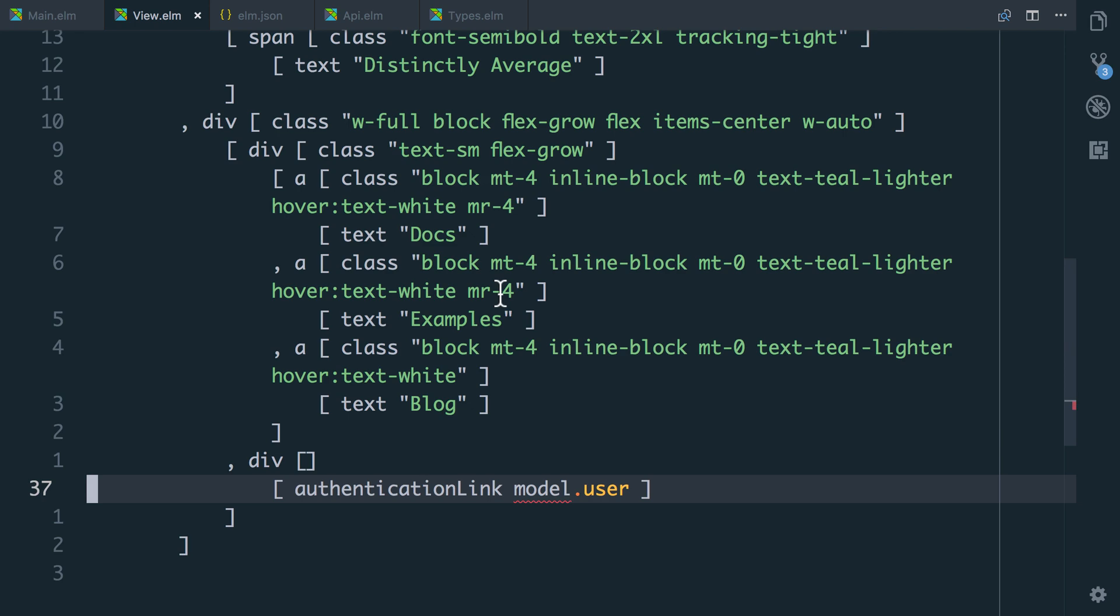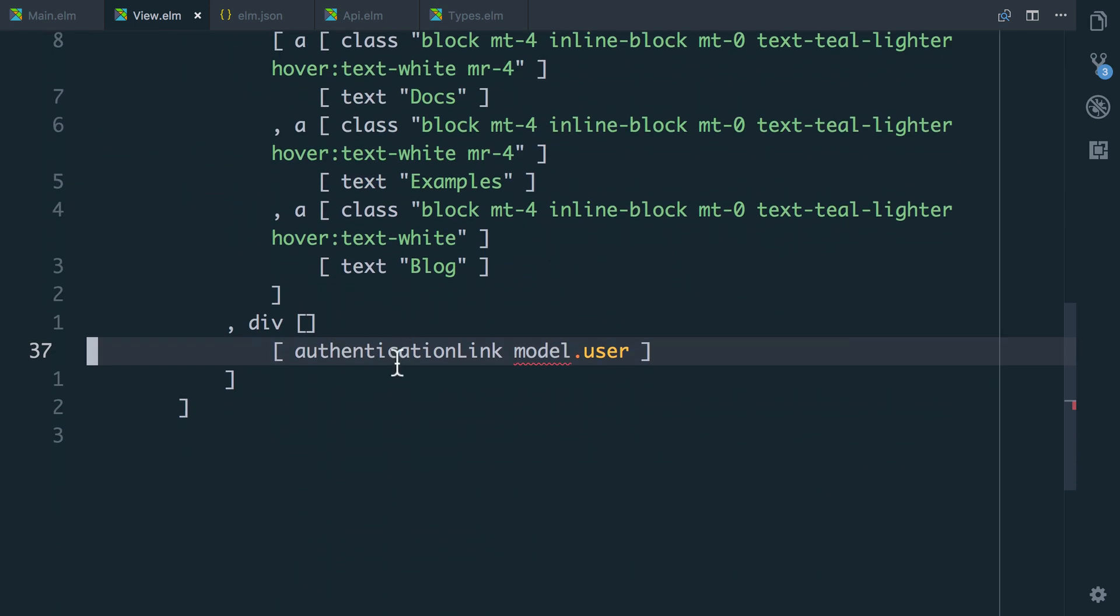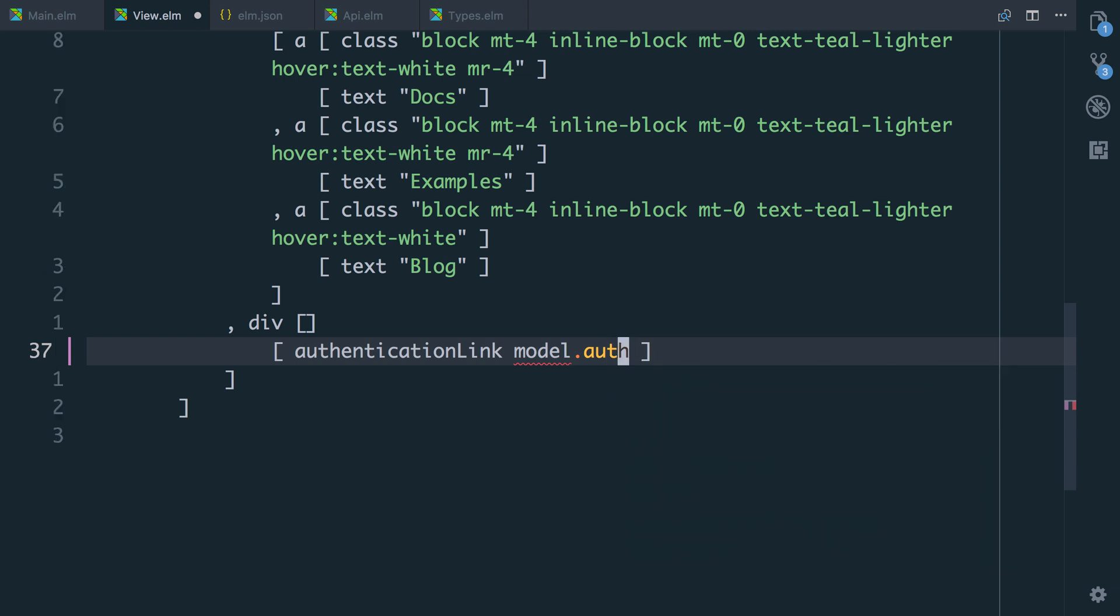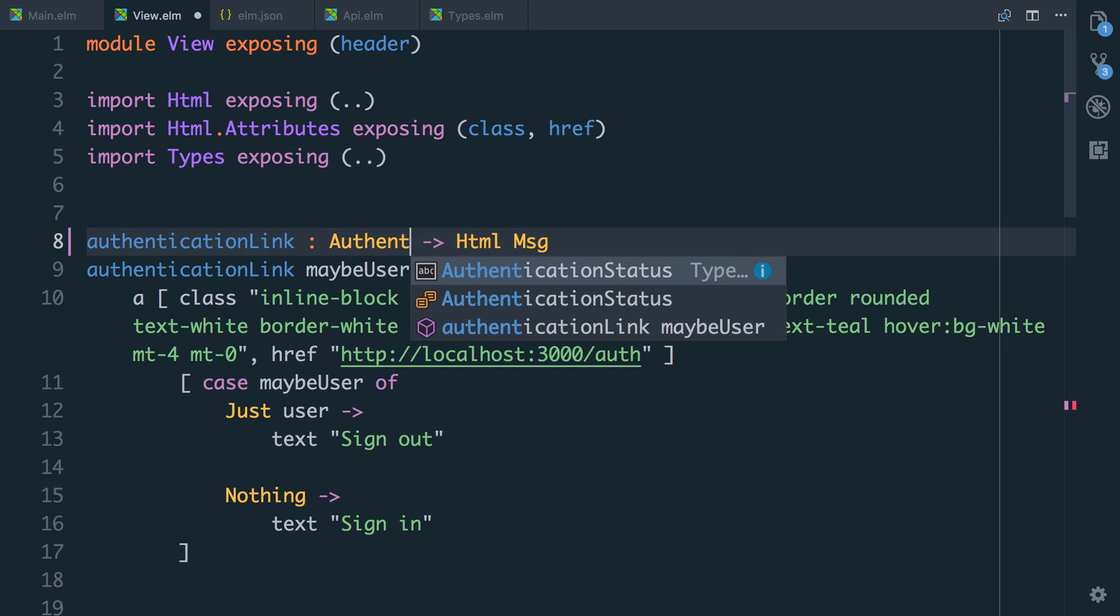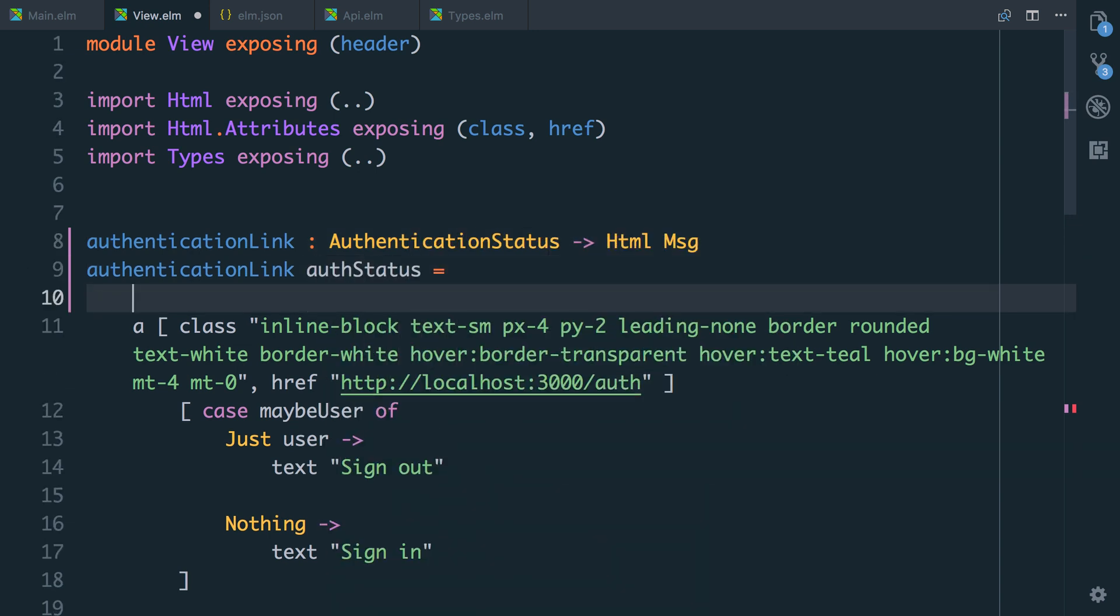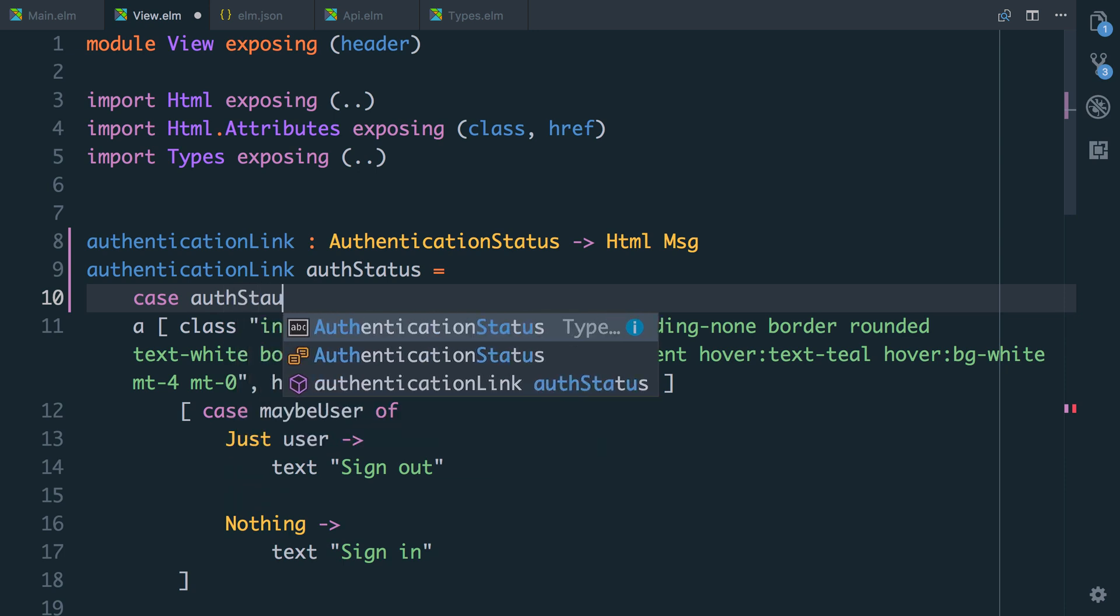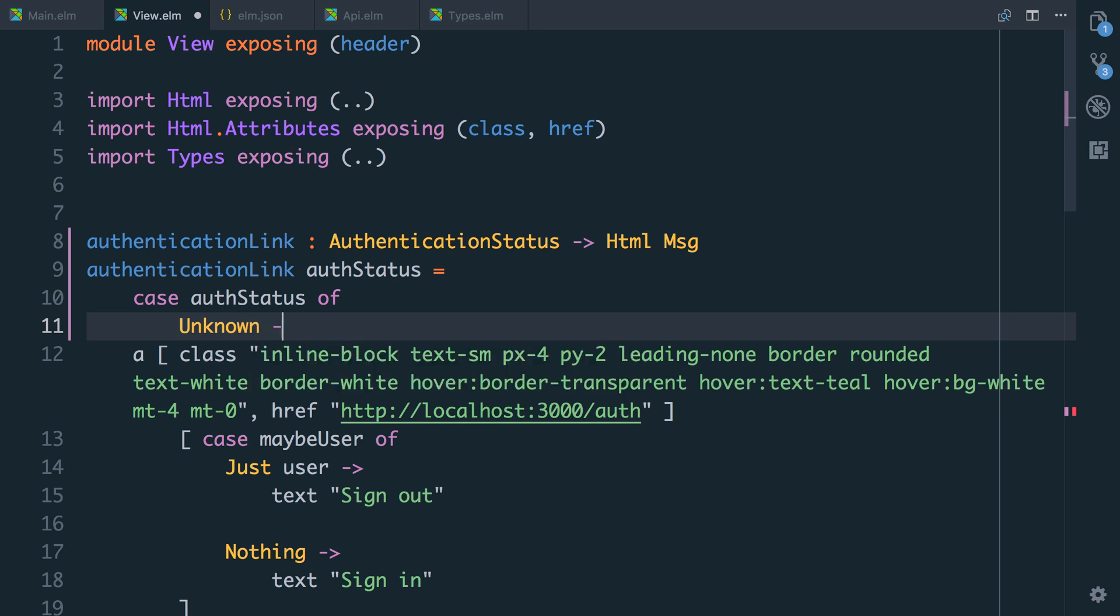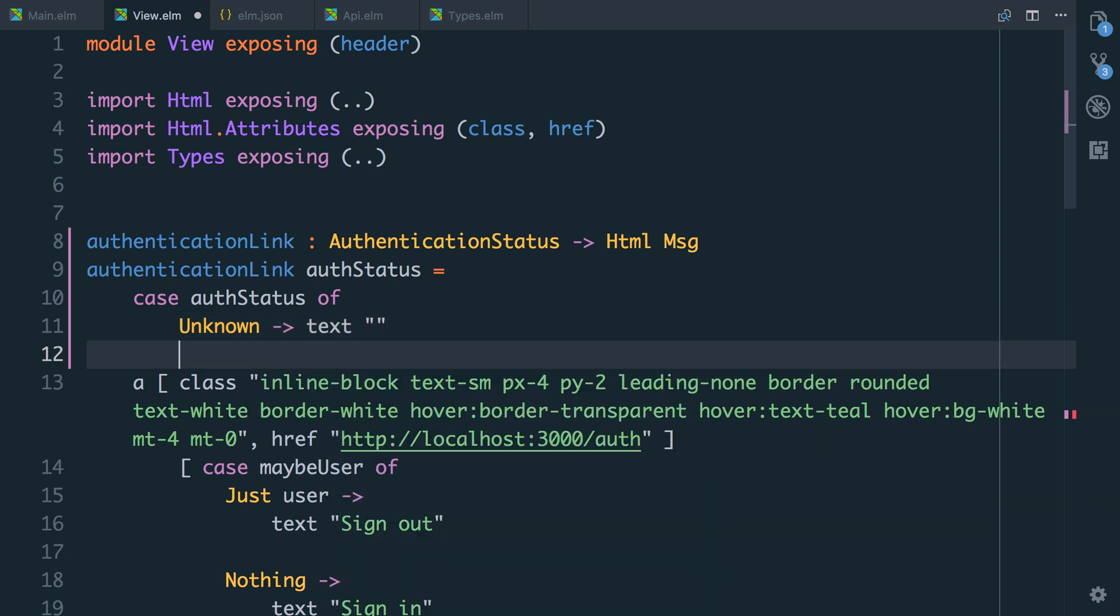So the final piece of the puzzle is to go into our view function. And if you remember, our header has taken our whole model and call an authentication link on model dot user. But we don't have a model dot user anymore. What we have is a model dot auth. So we'll say that our function is going to take that. So it's now going to take a authentication status, auth status. And what we're going to say is in the case that the auth status, if it's unknown, we're going to render nothing. And in Elm to render nothing in HTML, I just do text empty string.